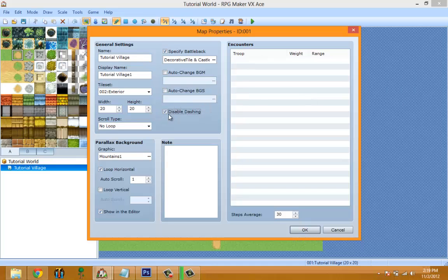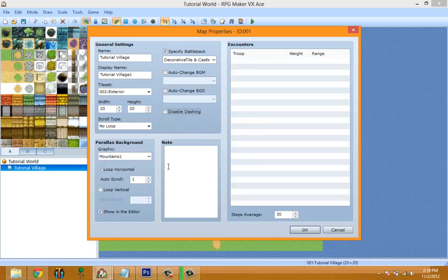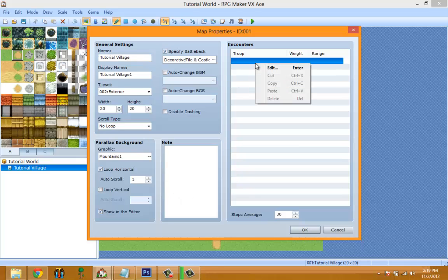'Disable Dashing' turns off running — normally when you hold Shift you dash, but with this checked you can't run in that map. 'Notes' is specified for leaving notes to yourself, but with scripts you can add stuff to the map to do more advanced things. Basically it's for leaving notes about what you want to do with the map.